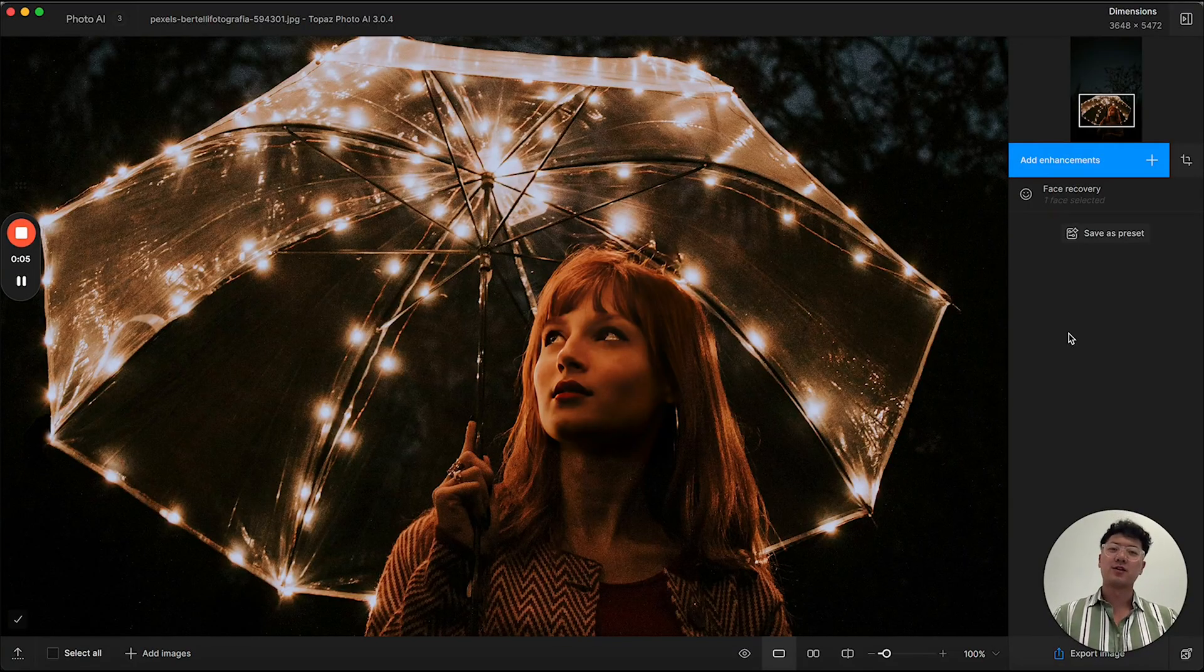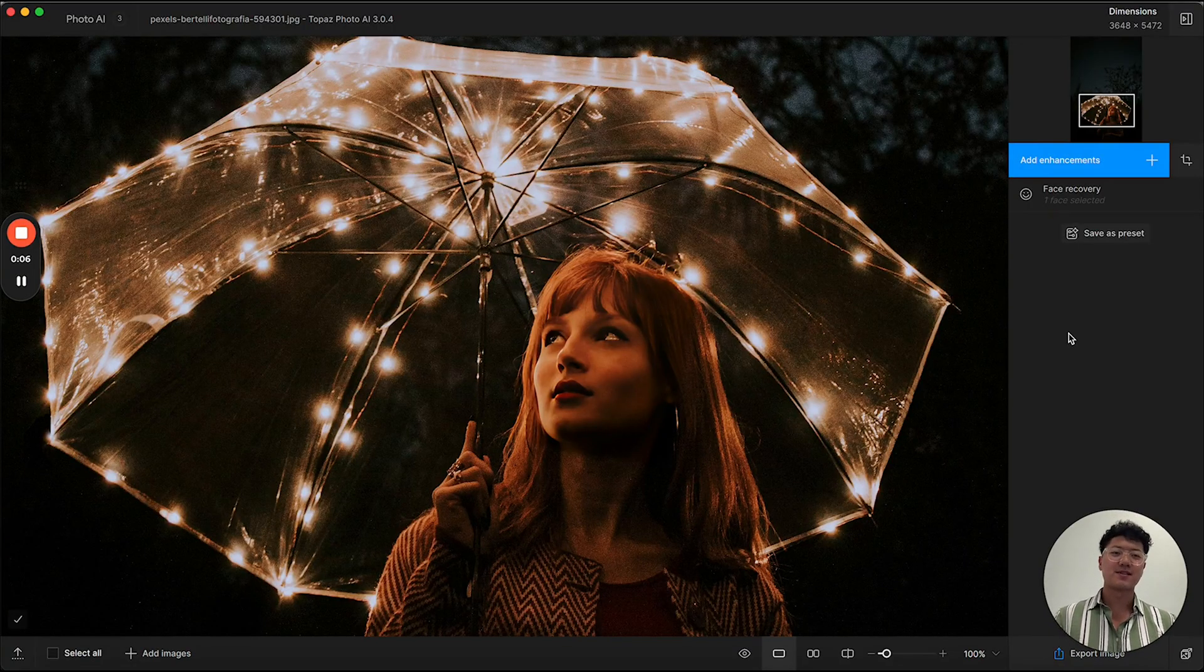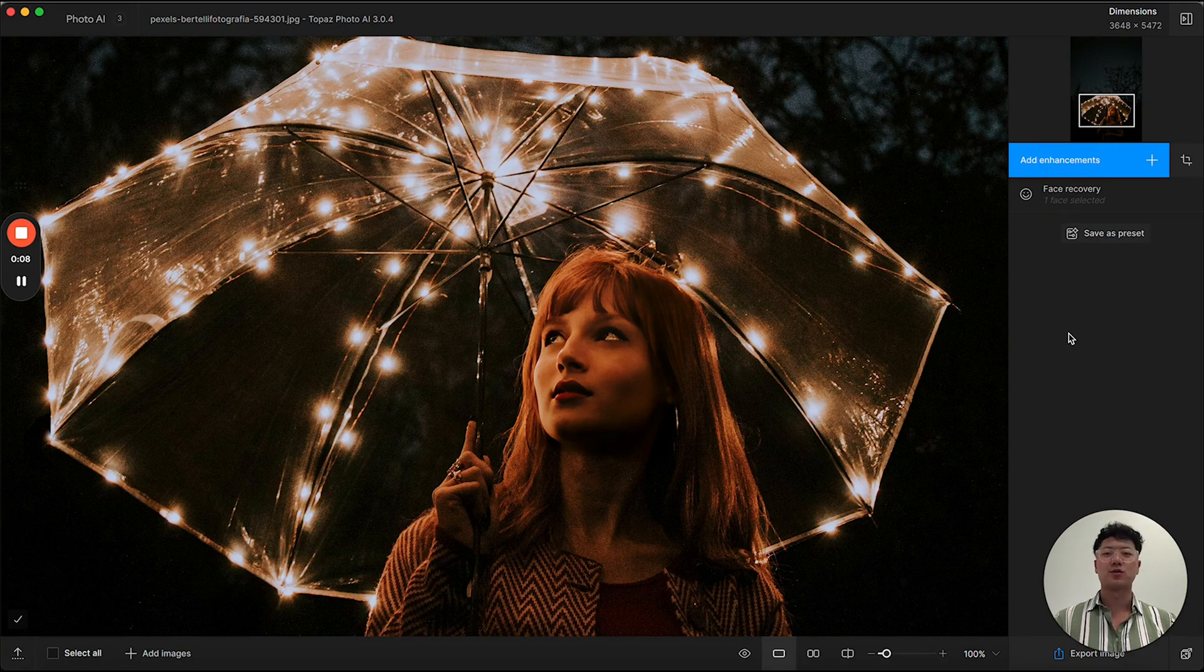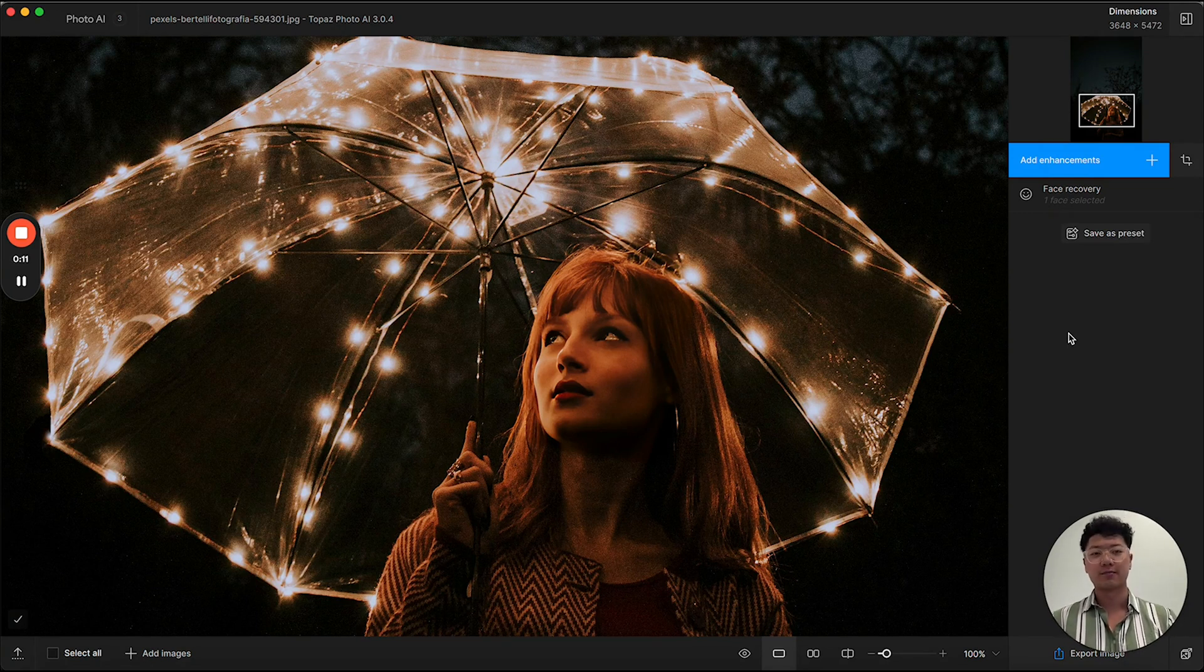Hello everyone, I'm Lingyu, product specialist at Topaz Labs, and today I'd like to show you what's new in version 3.0 of PhotoAI.